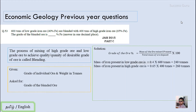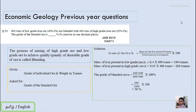The mass of iron present in the low-grade ore is 0.4 divided by 100, multiplied by 600 tons, giving 240 tons. The mass from the high-grade ore is 0.65 multiplied by 400, giving 260 tons. The grade of the blended ore equals (240 + 260) divided by (600 + 400), multiplied by 100 — that is 500 by 1000 into 100 — which equals 50%. The grade of the blended ore is 50%.